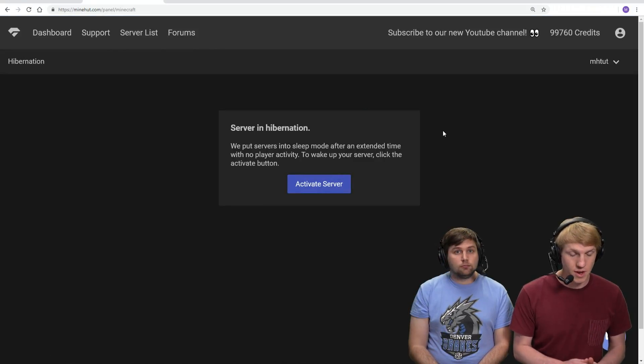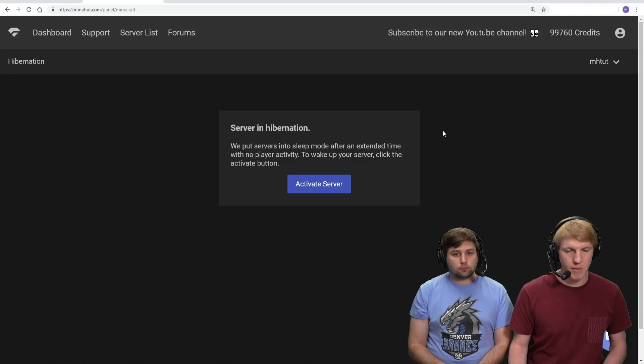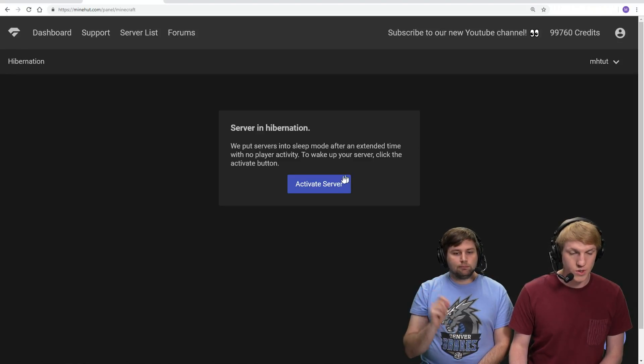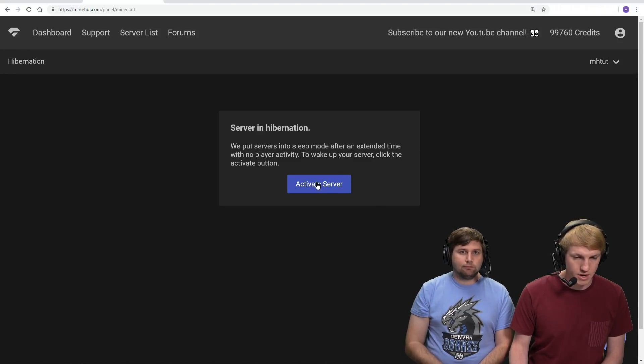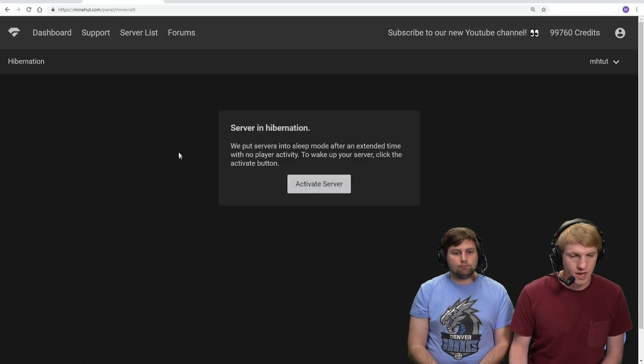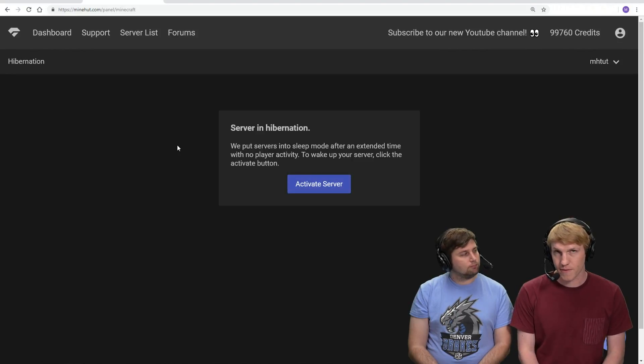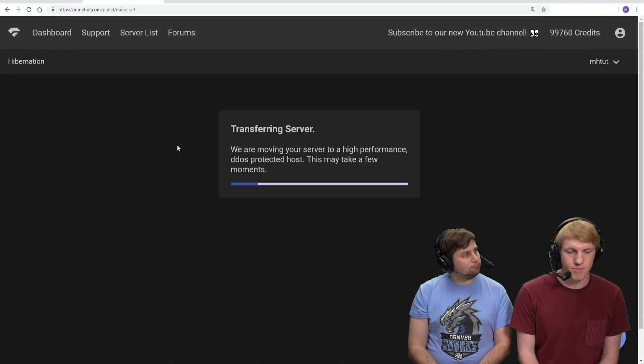Okay, so we force stopped our server and now we're back to the activate server screen. We're just gonna turn it back on - click activate. And now we'll wait again for our server to start up.